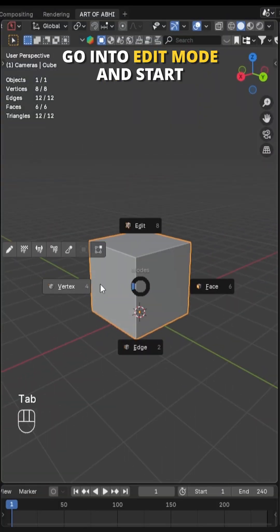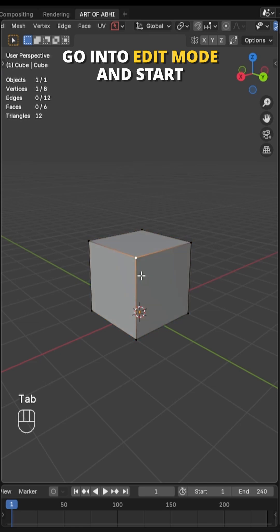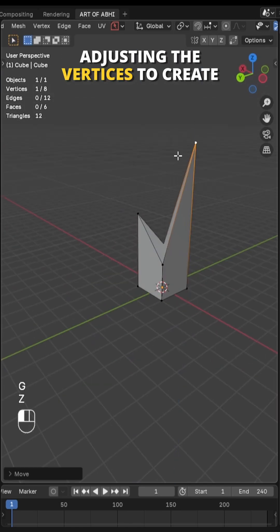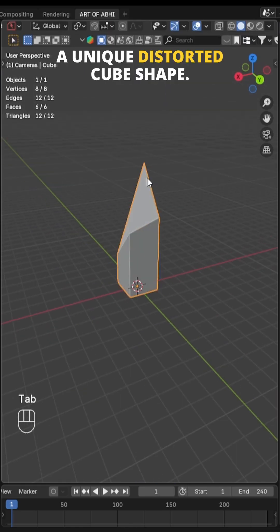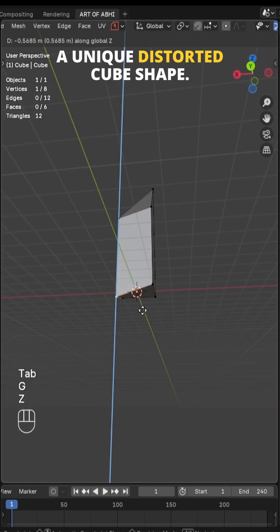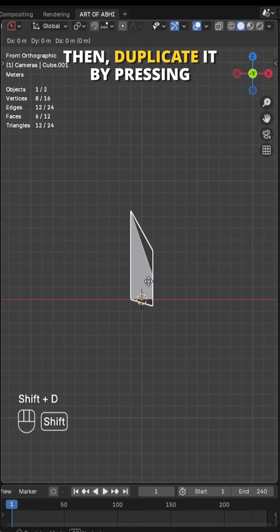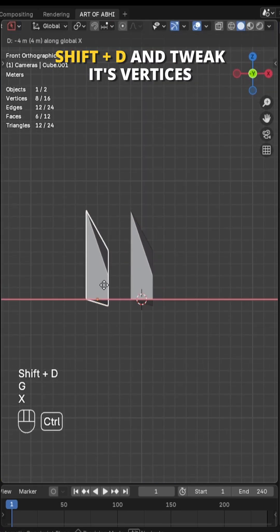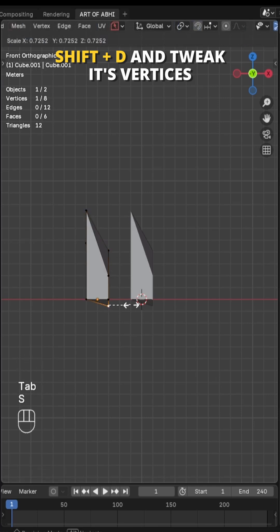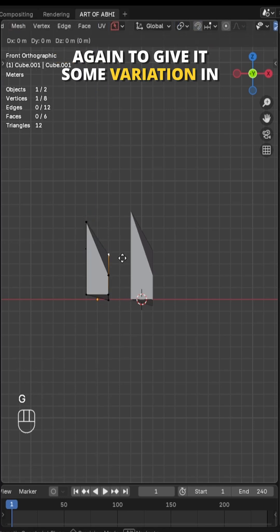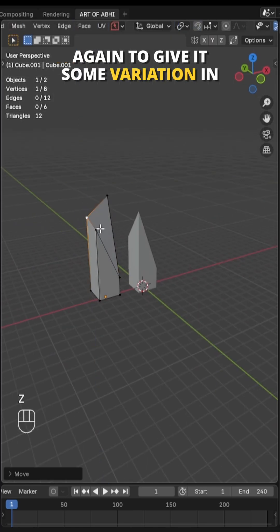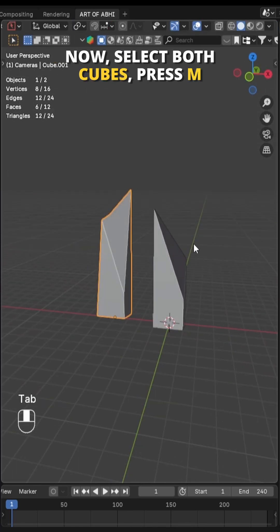First select the default cube, go into edit mode and start adjusting the vertices to create a unique distorted cube shape. Then duplicate it by pressing Shift D and tweak its vertices again to give it some variation in shape.